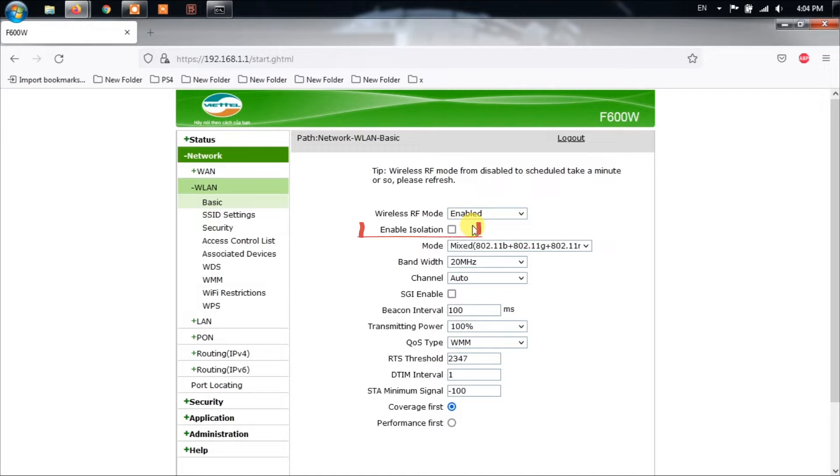In some cases, it might be written as AP Mode or Wireless Isolation, Station Isolation, or Client Isolation instead of AP Isolation.